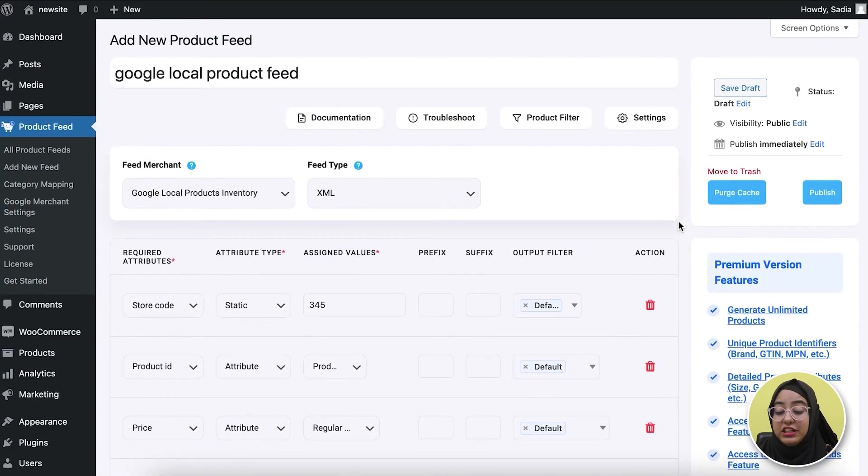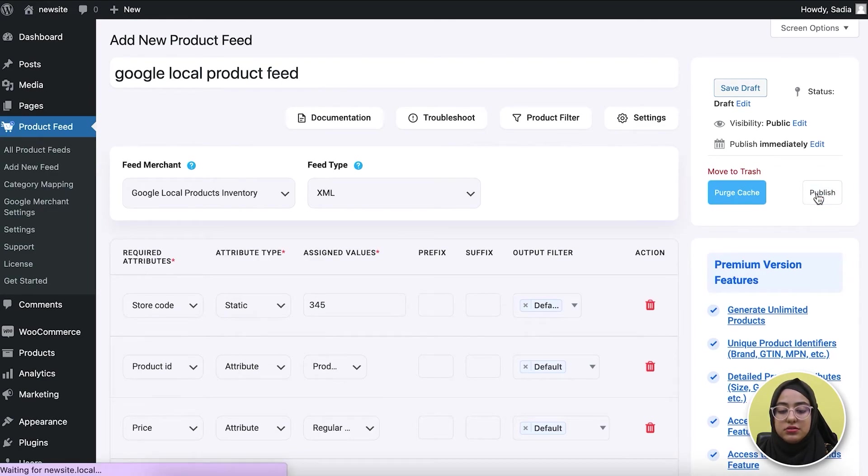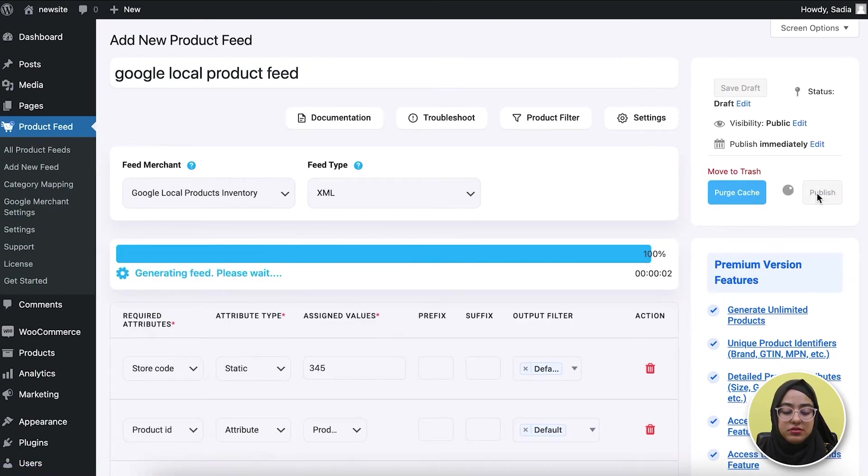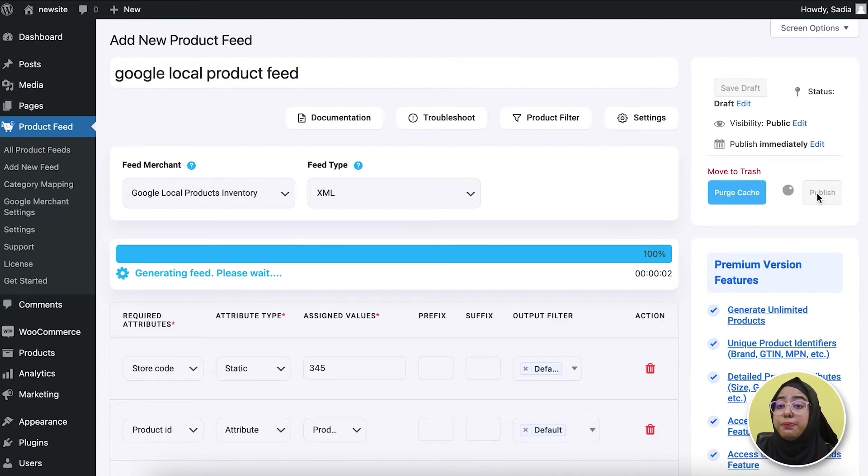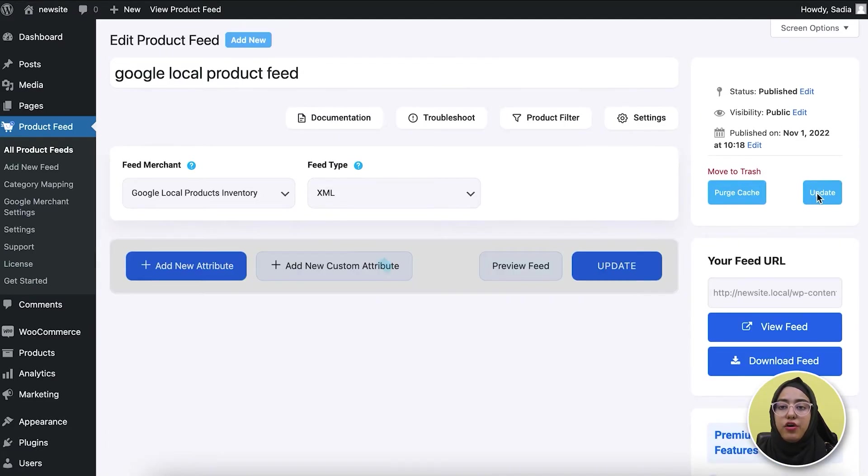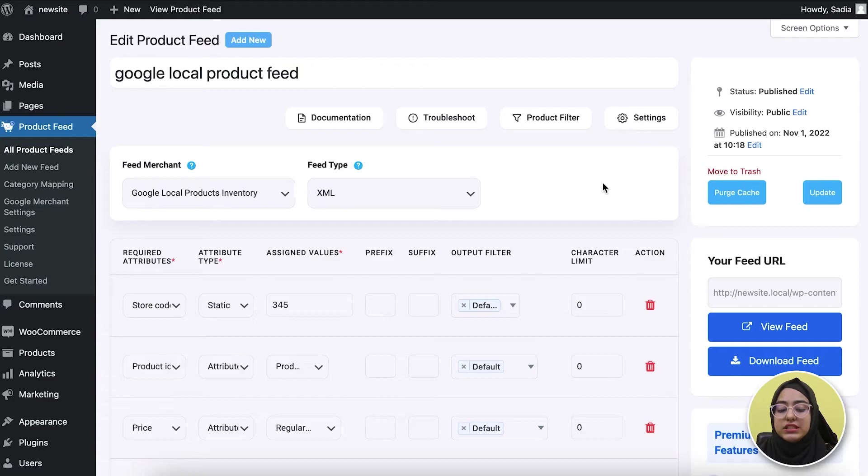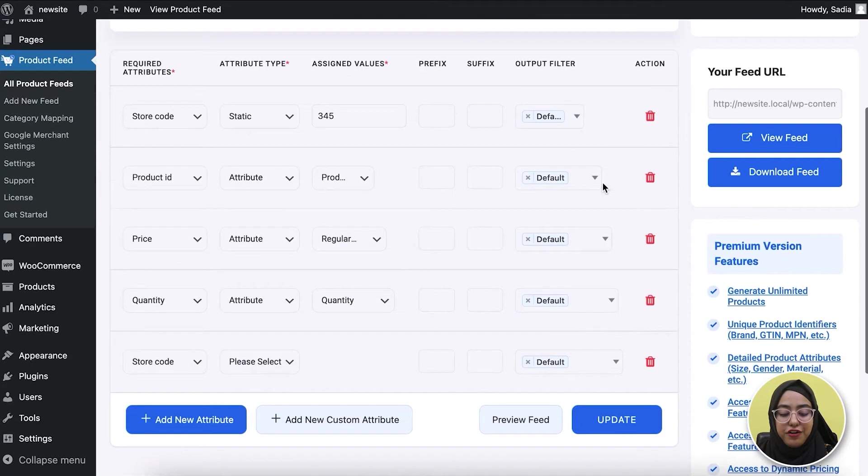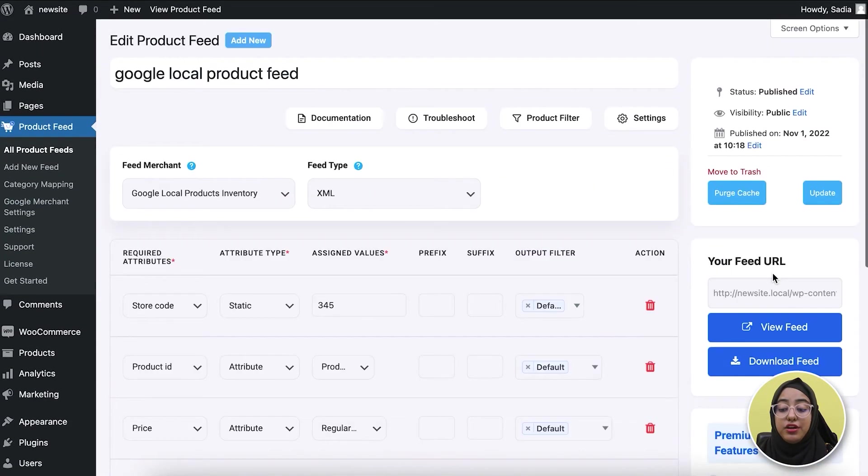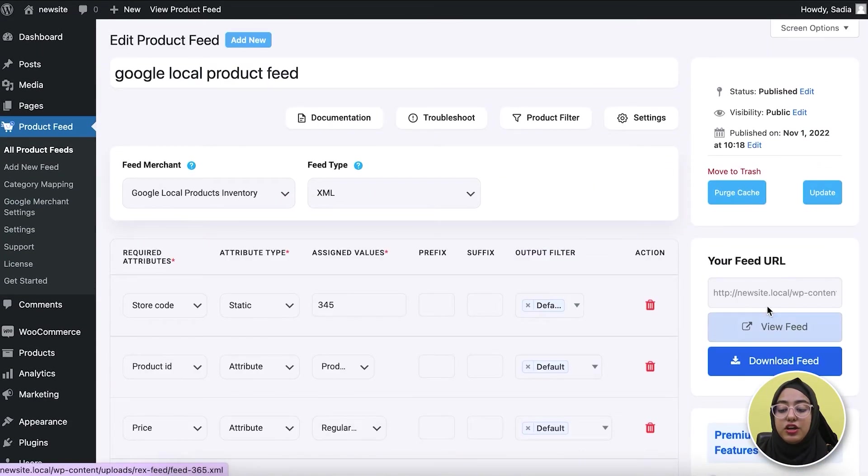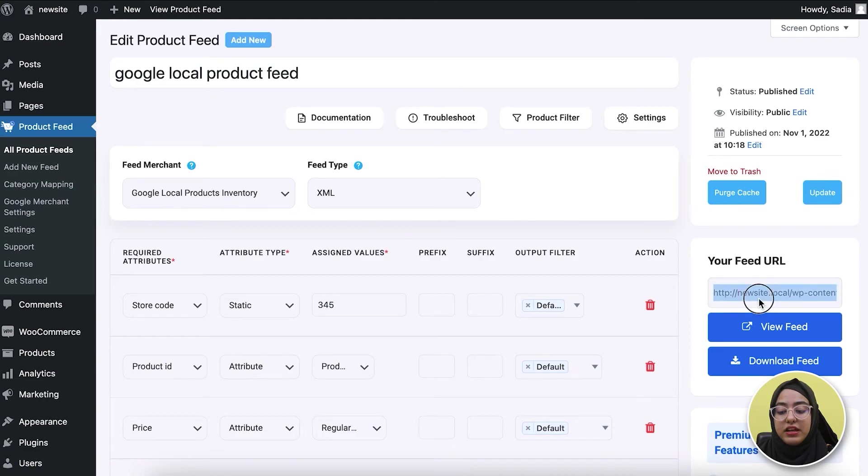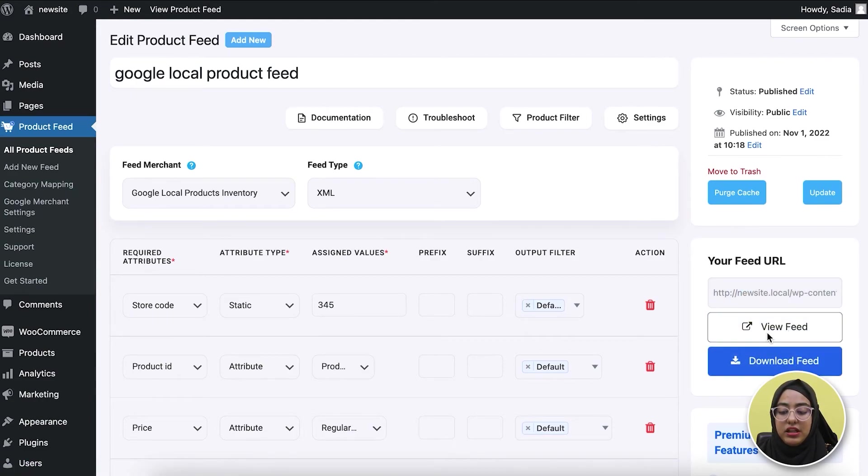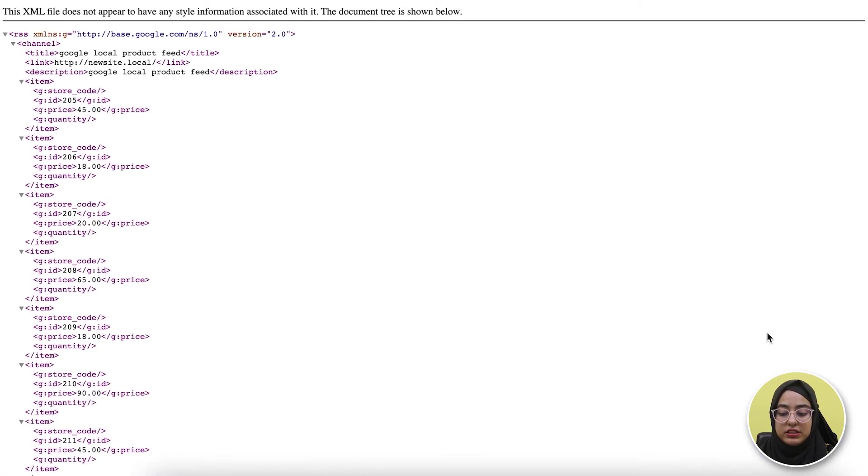Now it's time to publish your feed. For that, click on the publish button and your feed will start generating. The feed generation duration depends on how many products you have on your site. Once the loading is completed, your feed is ready. You can view the feed, copy the feed link, and download the feed from here.